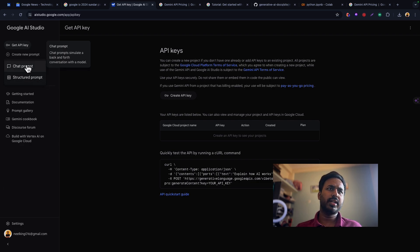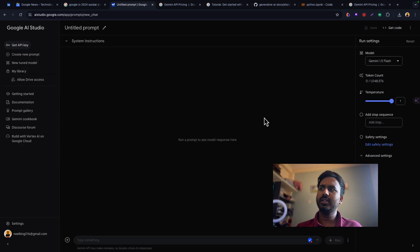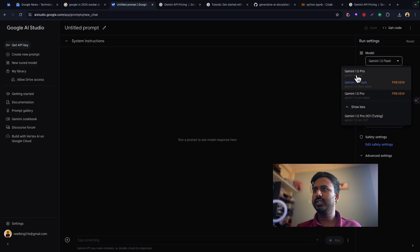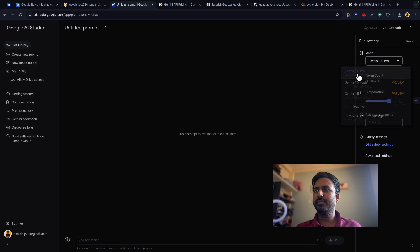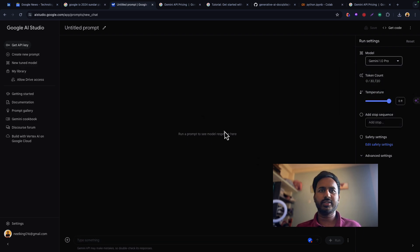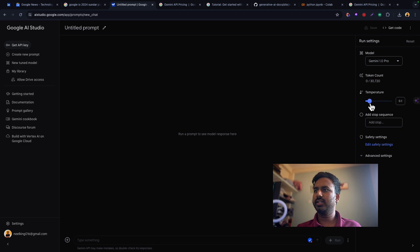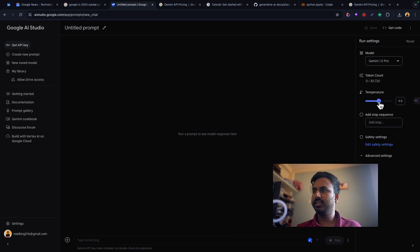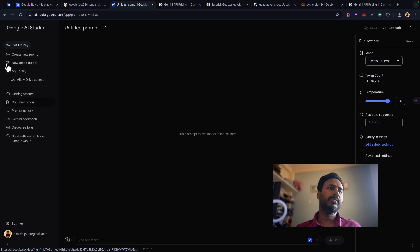Here you can chat with the latest models, including Gemini Pro which was recently announced. You can see the token count and set the temperature - value one means more creative, value zero means more precise. You can also give access to Google Drive.